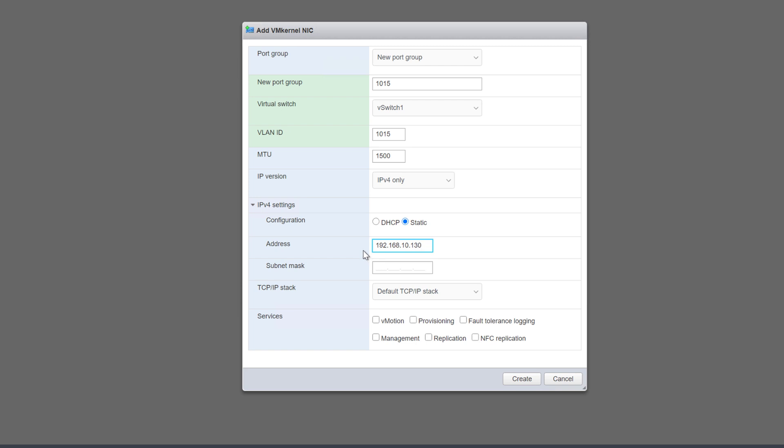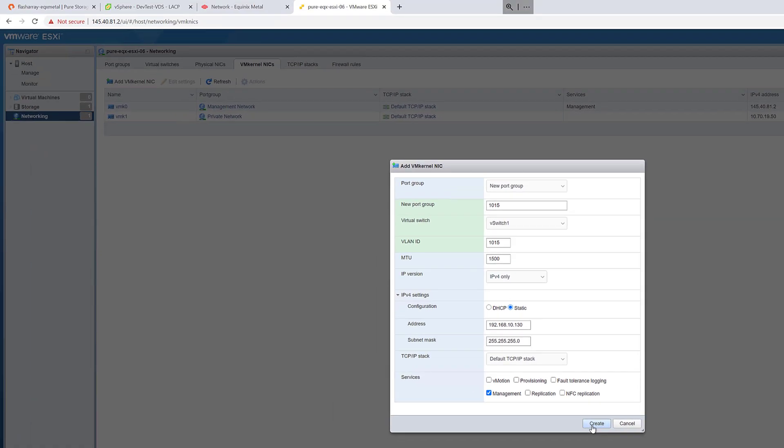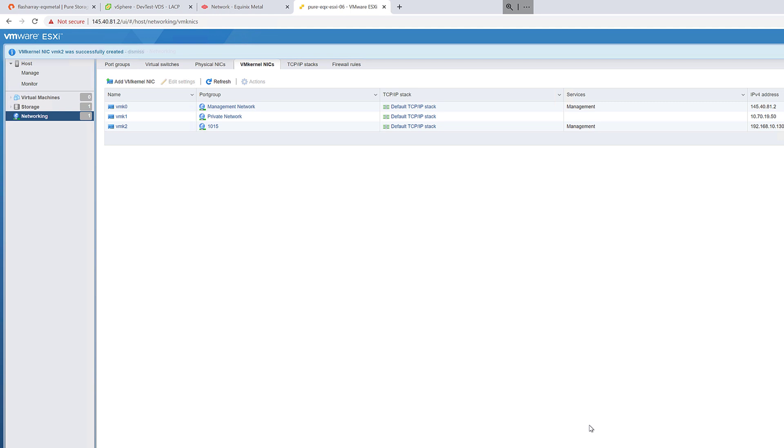We can manage one outside of the bond while we create the vSphere networking to use it. Then when that's up and online, we can move the other NIC into that bond, which is what we'll do.